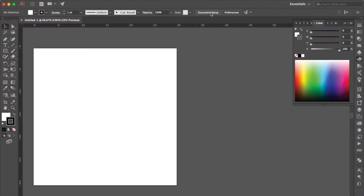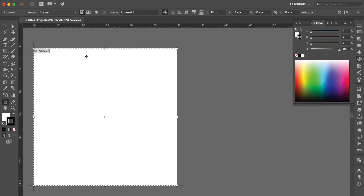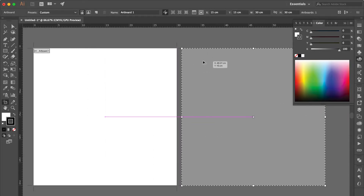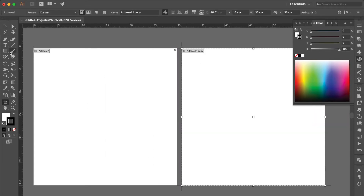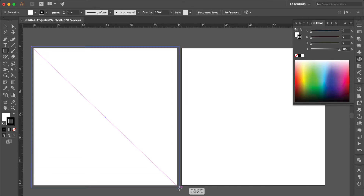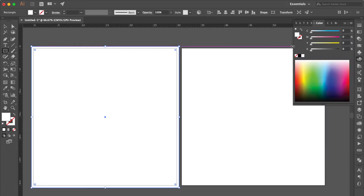Click Document Setup, click Edit Artboards. Hold Option Key to duplicate one artboard. Use Rectangle Tool to create a square.